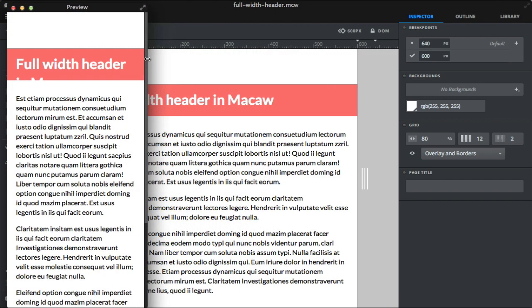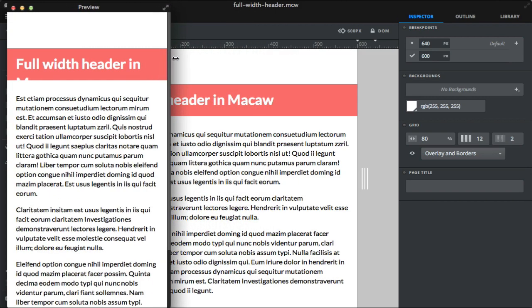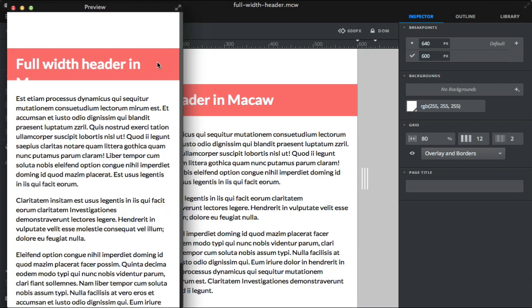Because the text doesn't seem to adjust properly at very low widths.